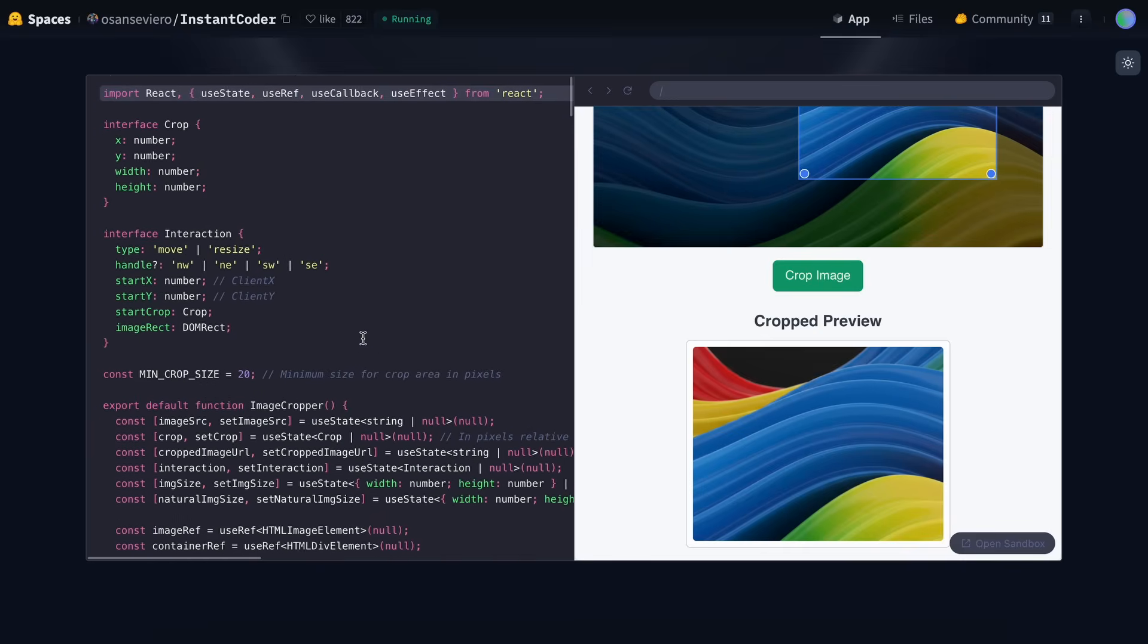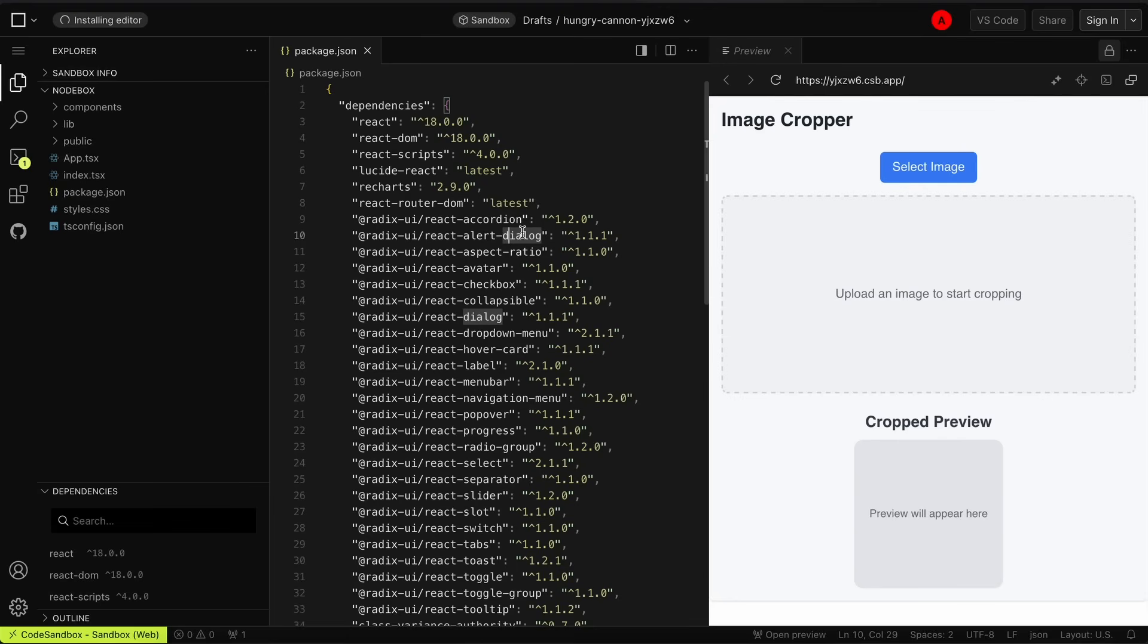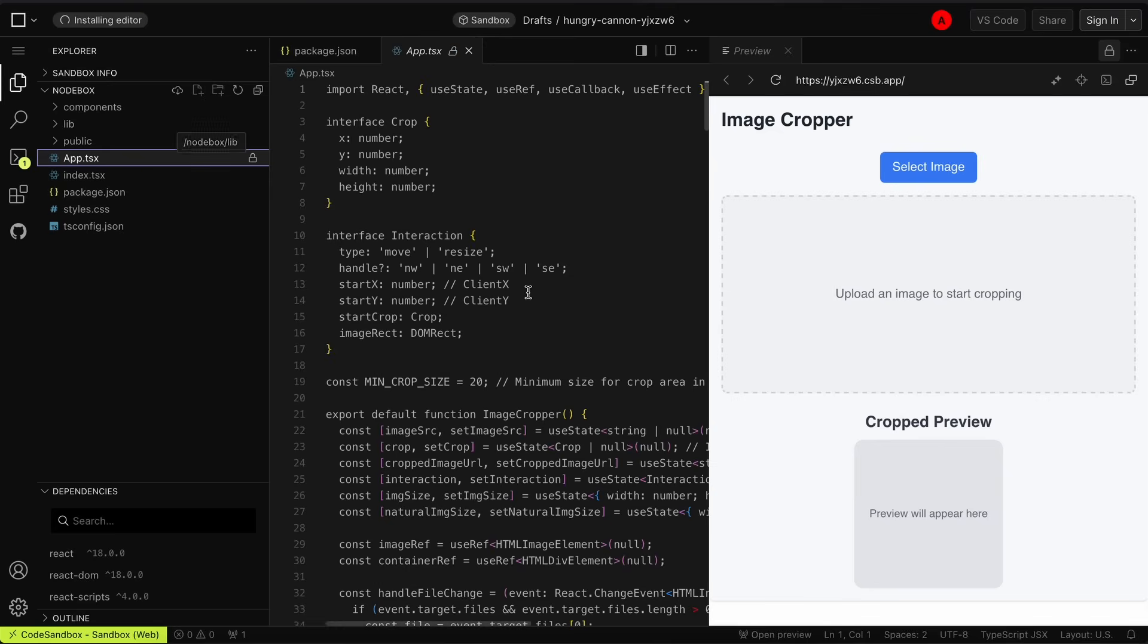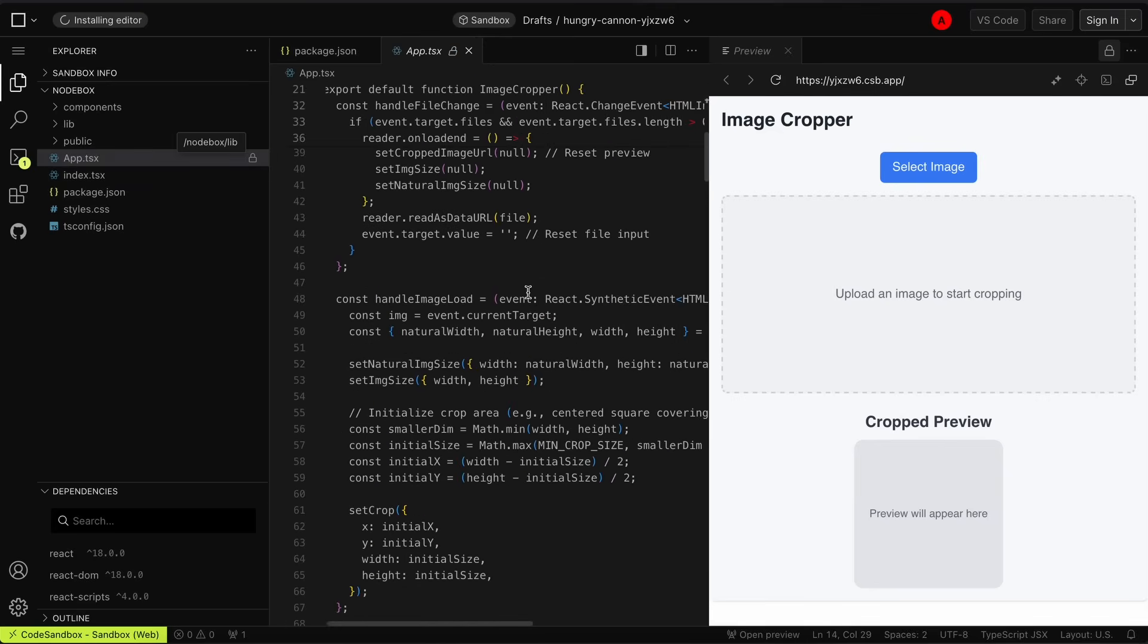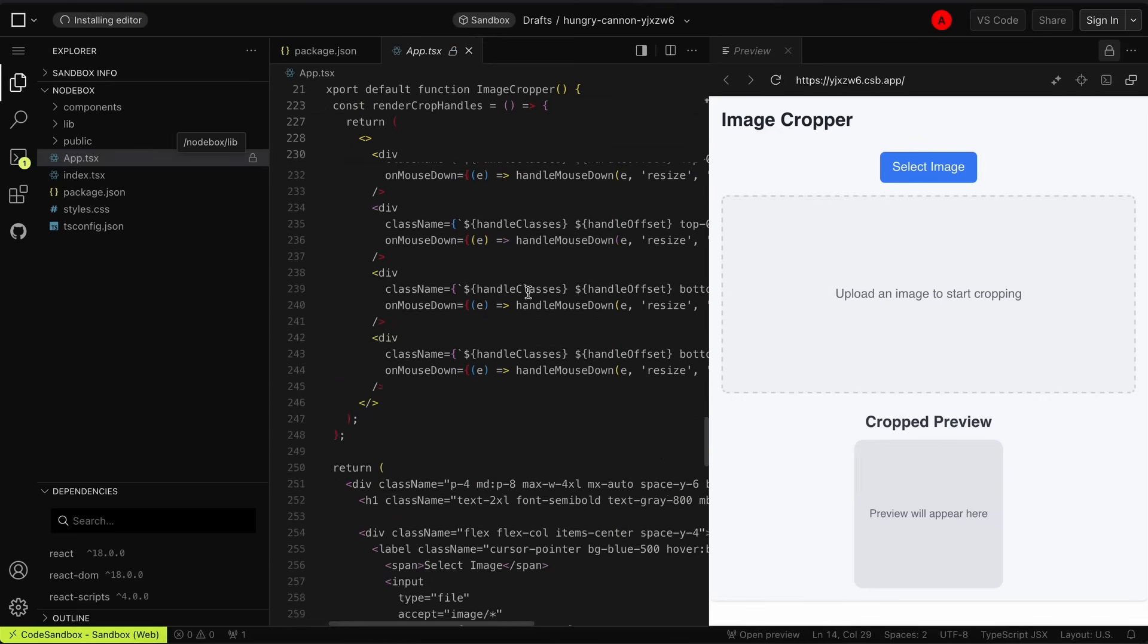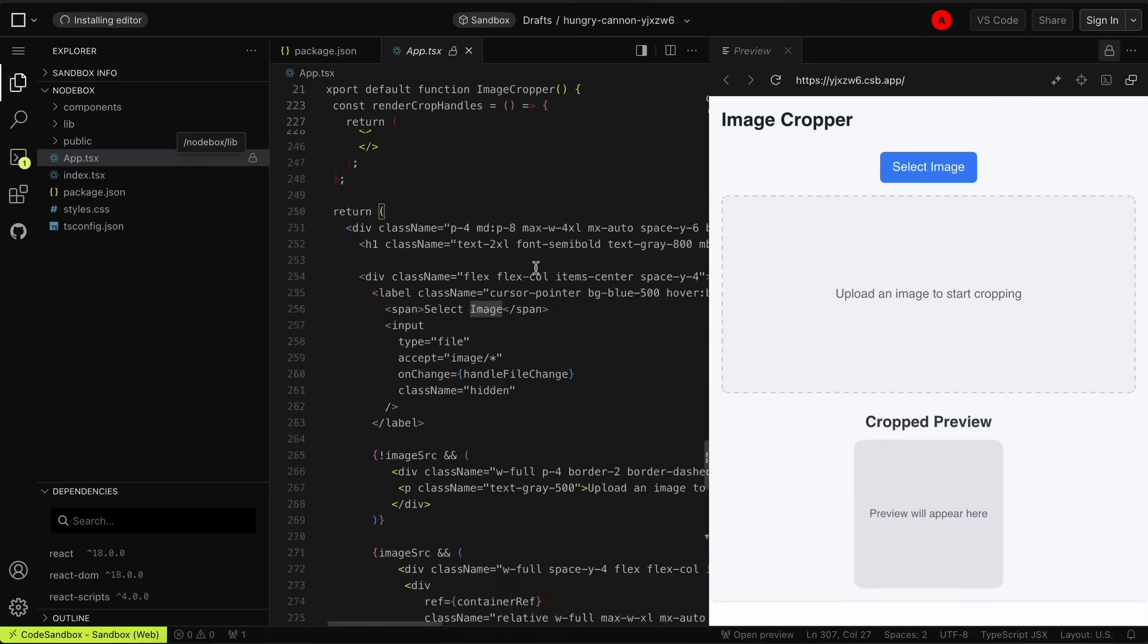You can also refresh it or open it in Sandbox. Just click the Open in Sandbox button and it will launch Code Sandbox, where you can view the code, edit it, or download it, which is extremely convenient.